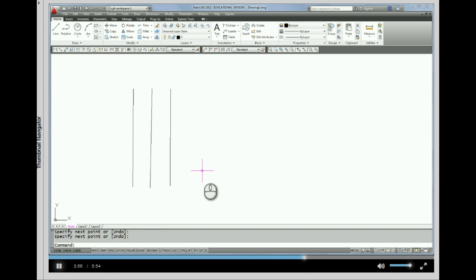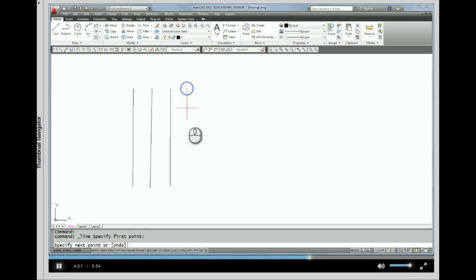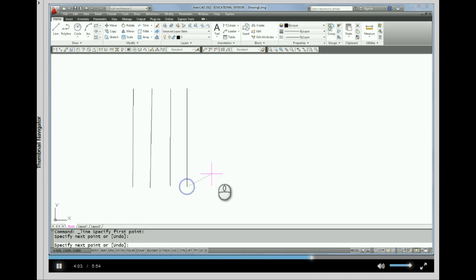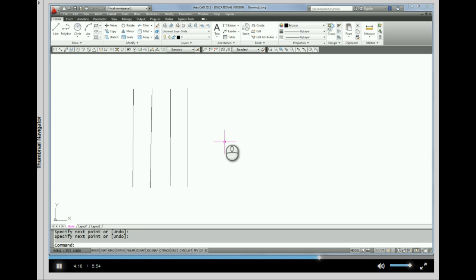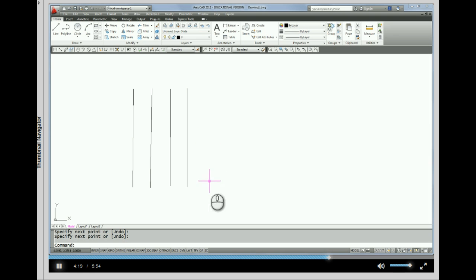Now you may be asking yourself, do I need to keep going back up to the line command every time I want to draw a line. And that's a good question because, no, you don't have to keep going back up to the line command. What you can do is, when you've ended any command at all,